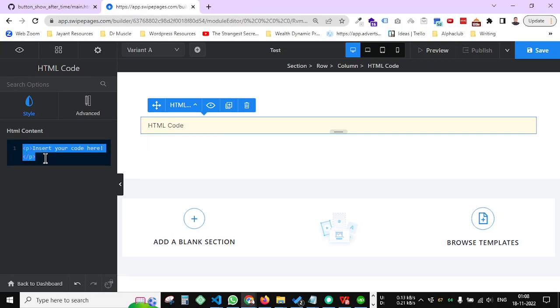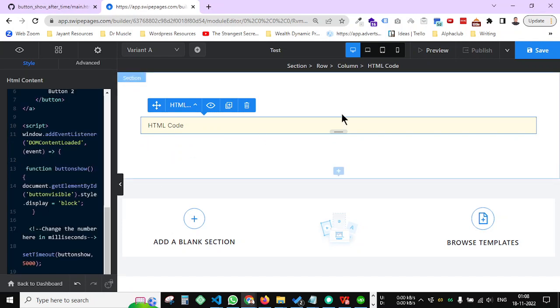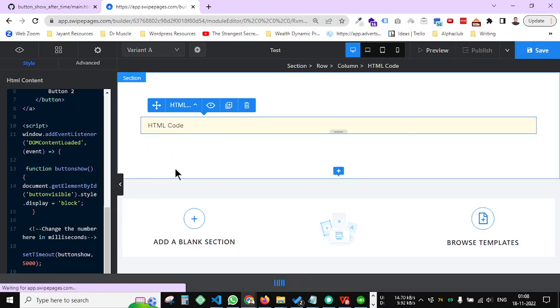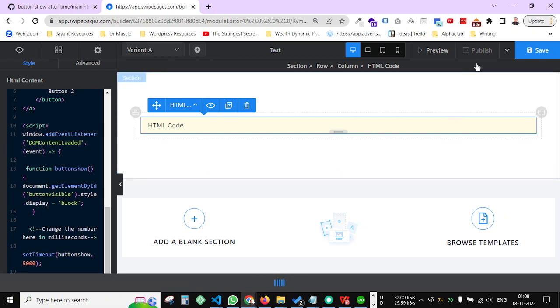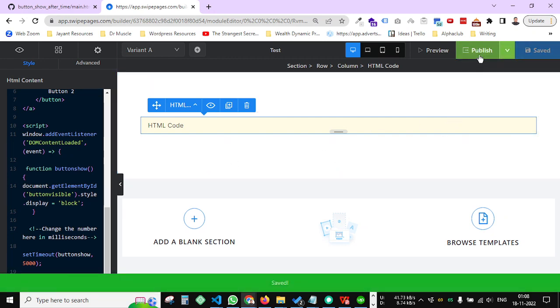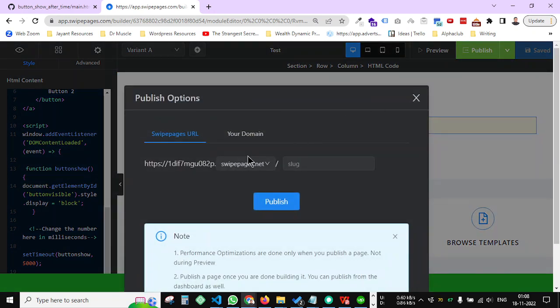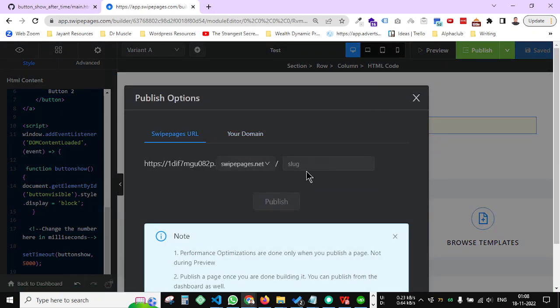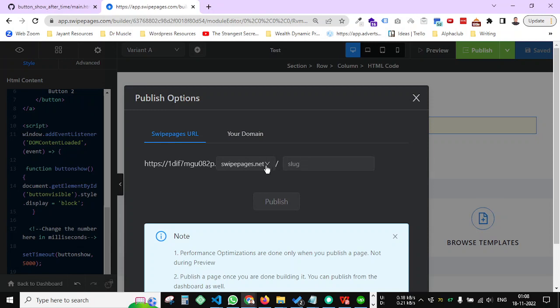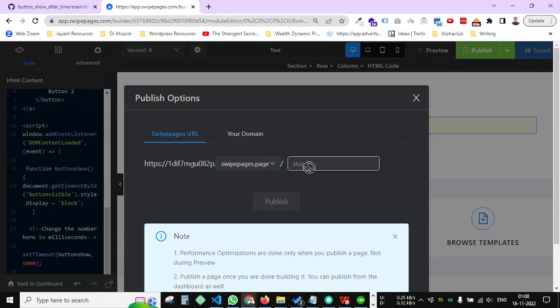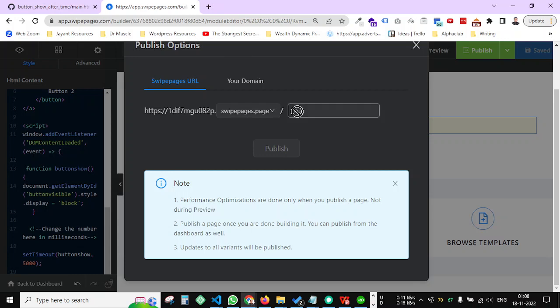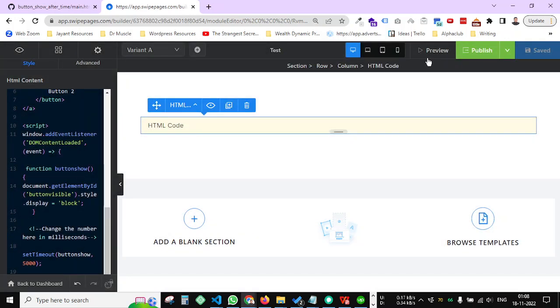And paste it just like that and save it, and then publish it or anything. I'm going to just preview it.